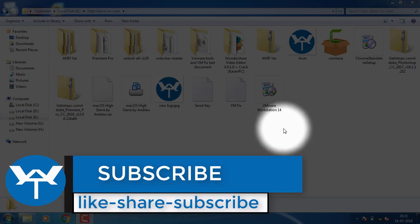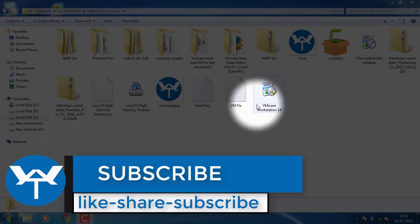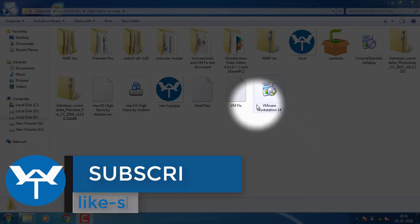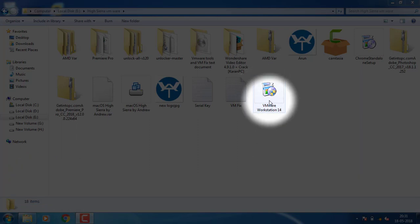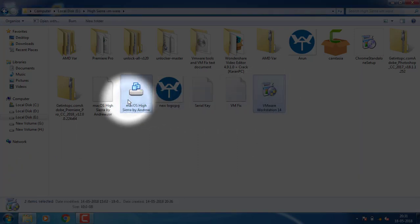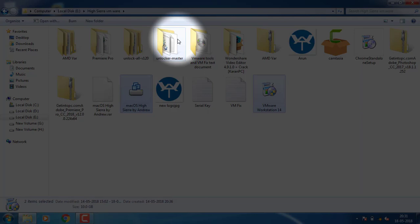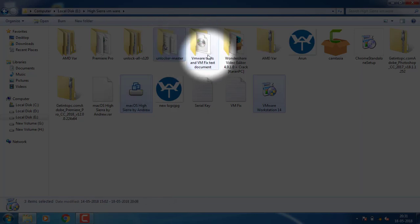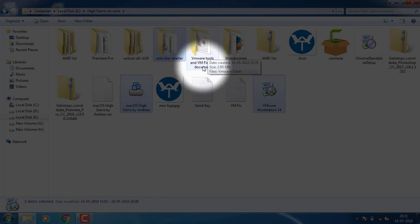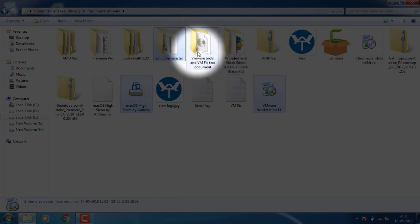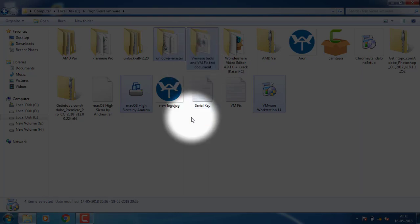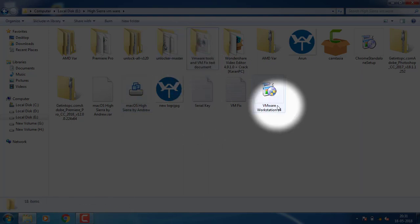Friends, I have 4 files in downloads. First, I have a VM Player and Mac OS Sierra. I also have an Unlock Master tool and VMware Tools. The VMware Tools are going to install the graphics. So let's get started.